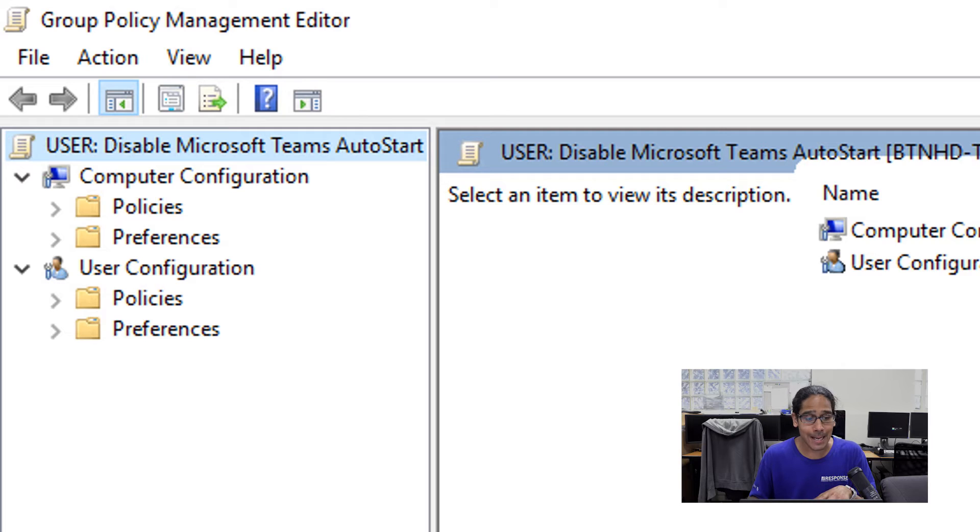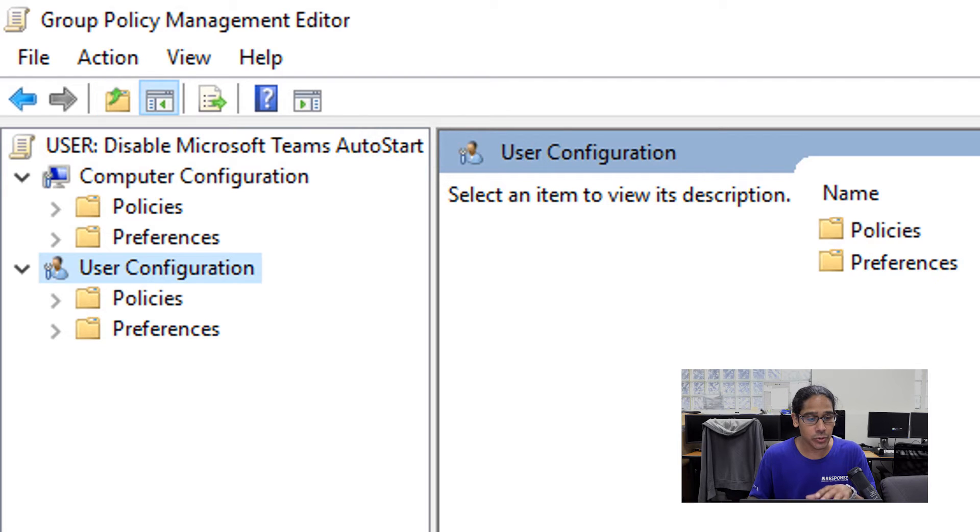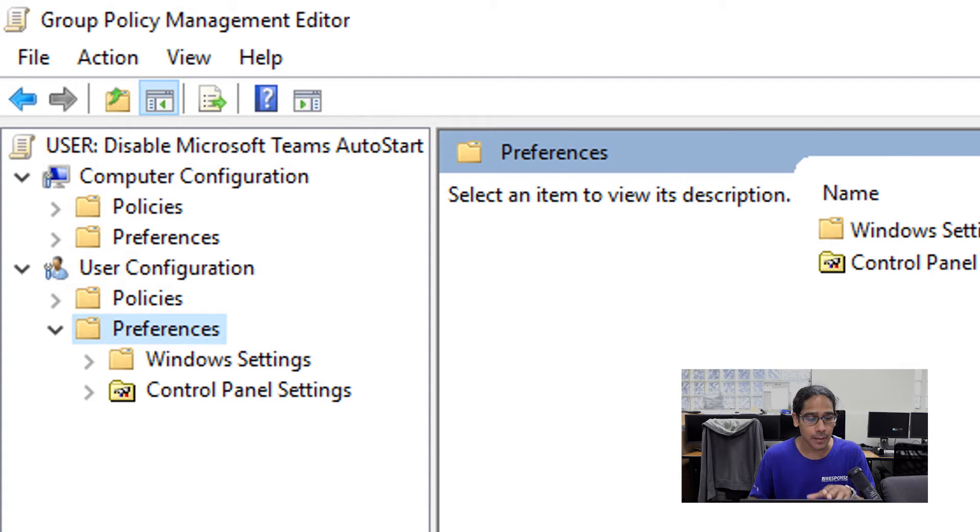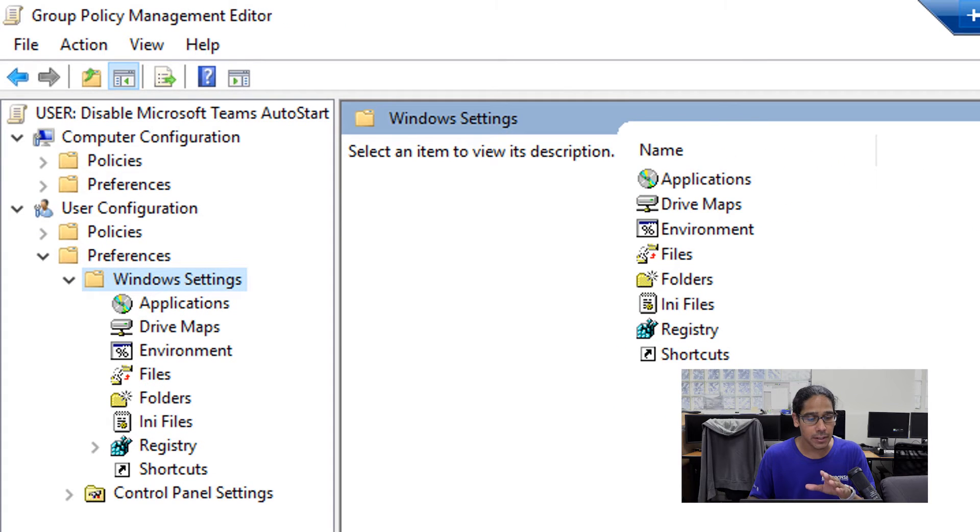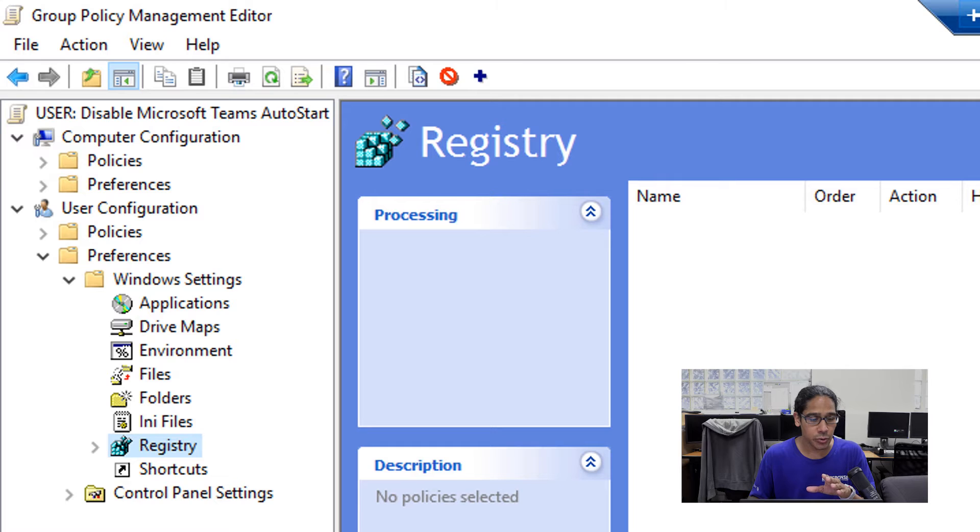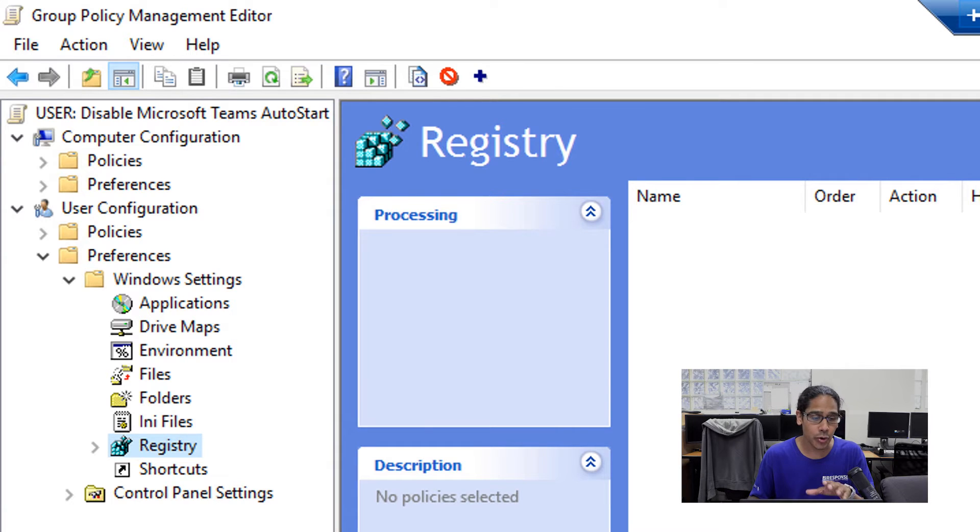Once we pick edit, we need to go into user configuration, double click on preferences, double click on Windows setting, and we are going to go into the registry node within the registry node.